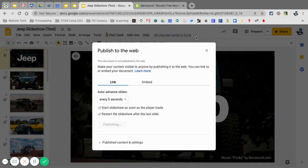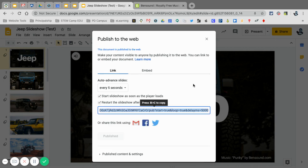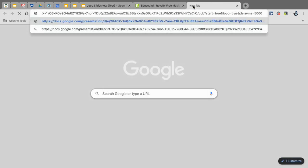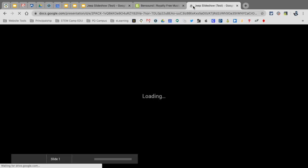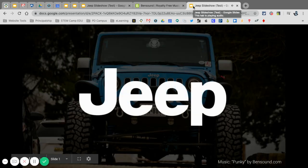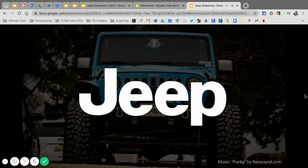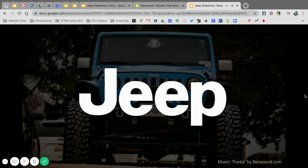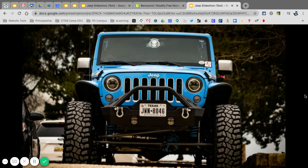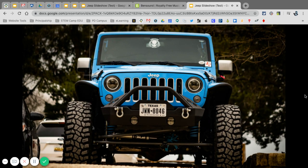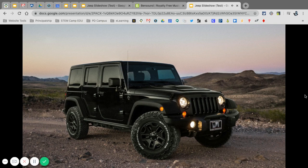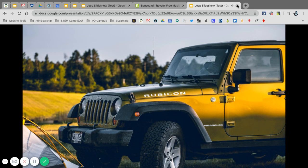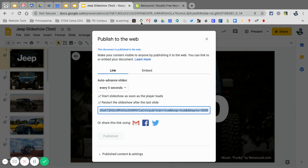I'm going to publish this, and right here's my link. Now this is my link that I can give to anybody. So if I go here to a new tab, you're going to see my slideshow started right away, and it naturally fades into the next slide. So that's it.